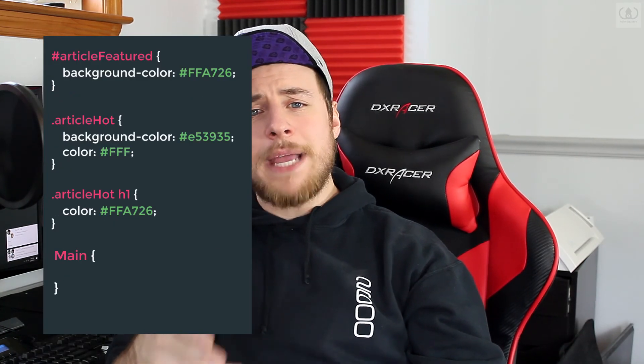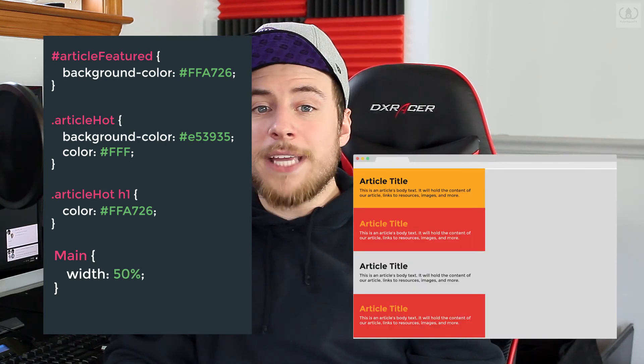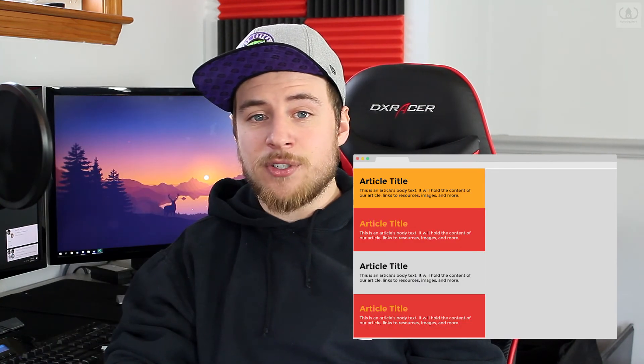One last thing we'll do is resize our main element. Right now our articles are stretching across the whole width of the page. What if we want to make it so they only take up about half the page? The articles are as wide as their parent object, so if we change the width property of our parent element — the main — we can resize the articles. Let's give our main a width of 50%. Because we used a percentage and not a pixel value, the width will be half of the page no matter what size our screen is.